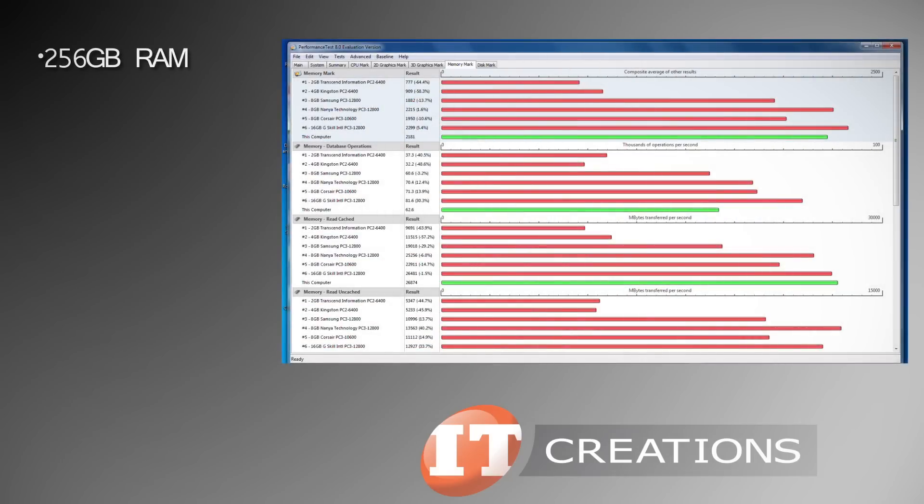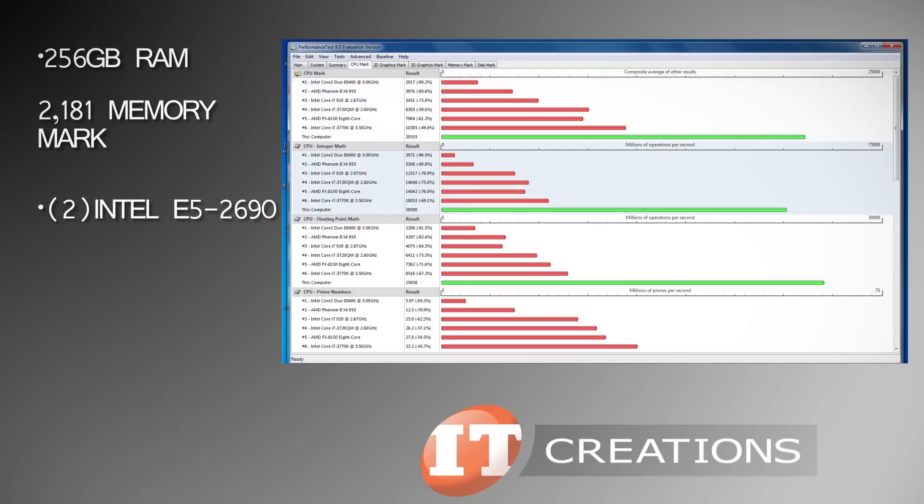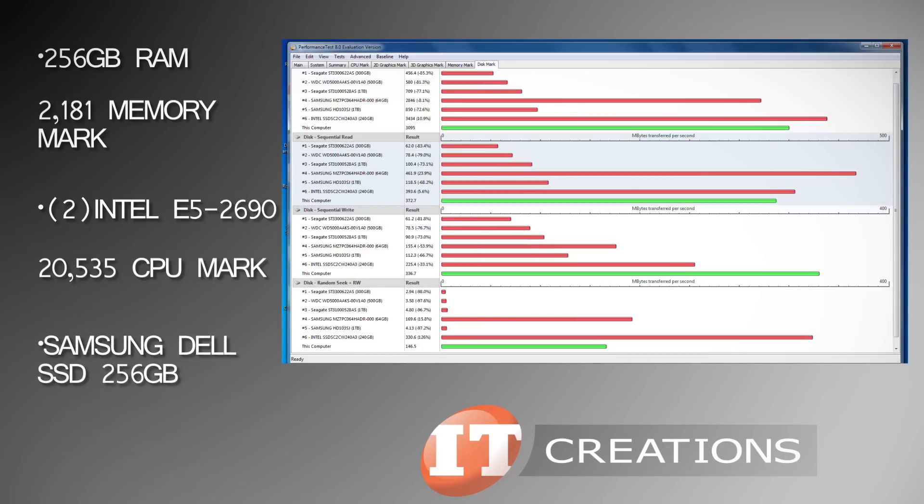Running PerformanceTest 8.0, the 256 gigabytes of RAM got a memory mark of 2,181. The dual Intel Xeon E5 2690s got a CPU mark of 20,535, and the Samsung Dell SSD got a disk mark of 3,095.